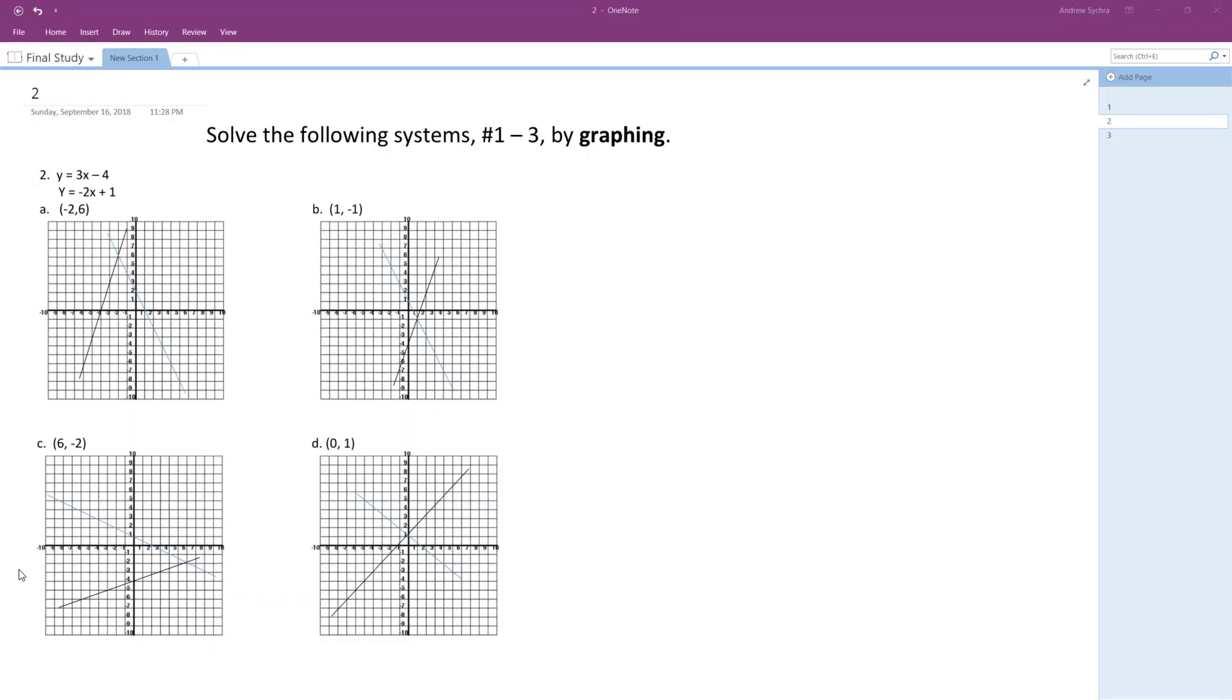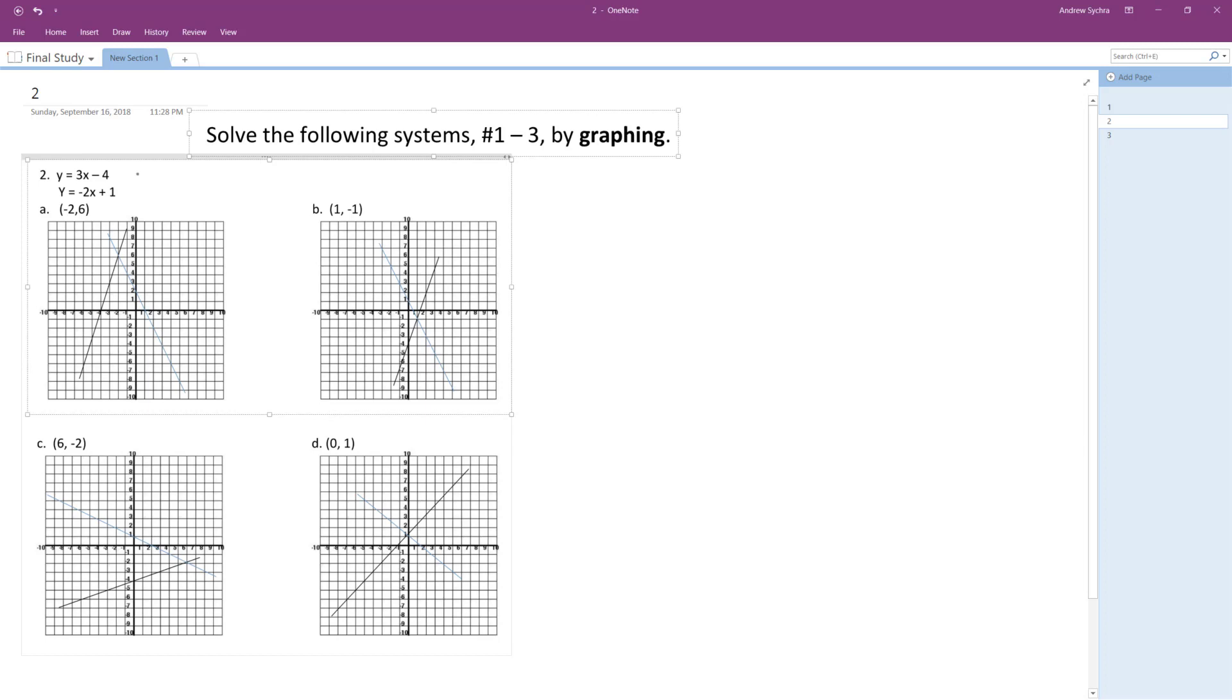Alright, solving the following problem. We want to solve it by graphing and it's nice that these are both in standard form.